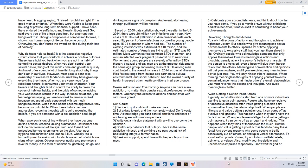Sexual addiction and overcoming. Self-goals: 1. Decide to quit and don't make excuses. 2. Set a date to quit, and then completely stop. Don't waste time. Acknowledge you can't control emotions and fears of not having sex with random partners. 3. Write out a mission statement with a will to overcome the addiction. 4. Control any behavior that puts you back in the same addictive mindset. 5. Seek out support, spend time with the people you love most. 6. Celebrate your accomplishments.